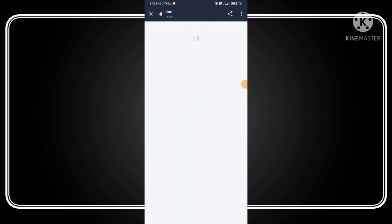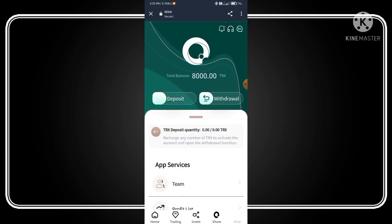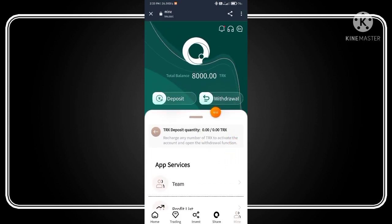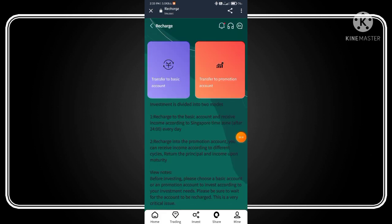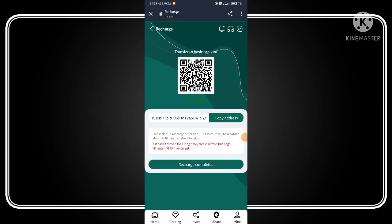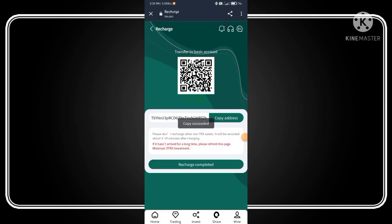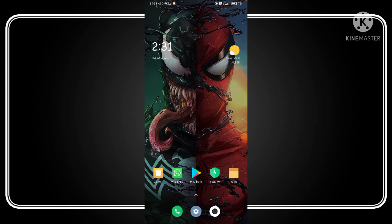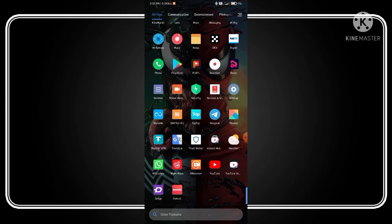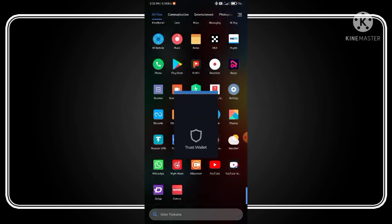Click on the mine button. You firstly need to deposit in this application, so click on deposit, select transfer to basic account, copy this address, and open your Trust Wallet.